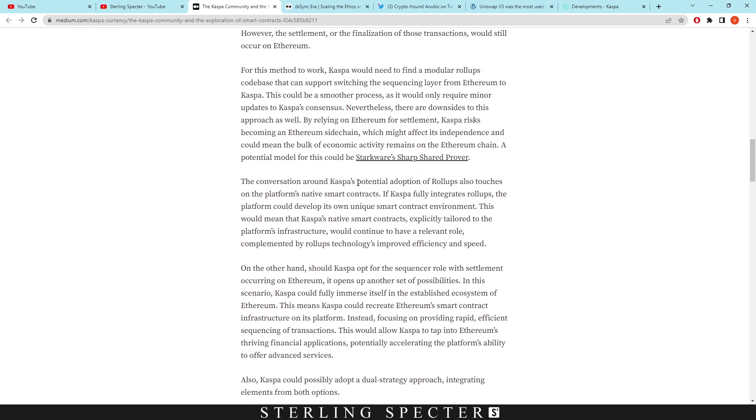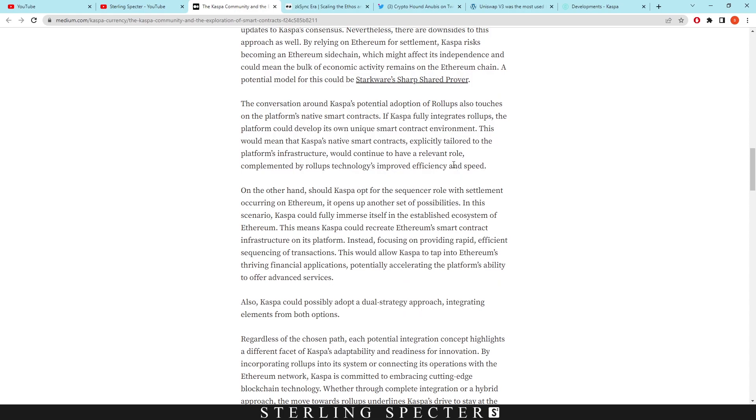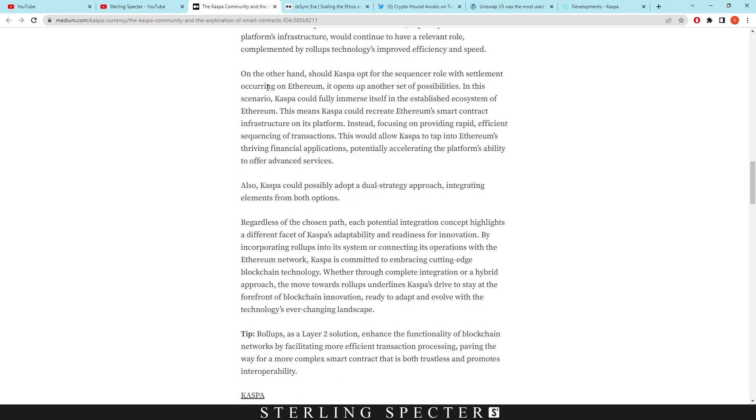The conversation around Casper's potential adoption of roll-ups also touches on the platform's native smart contracts. If Casper fully integrates roll-ups, the platform could develop its own unique smart contract environment. This would mean that Casper's native smart contracts, explicitly tailored to the platform's infrastructure, would continue to have a relevant role, complemented by roll-ups technology improved efficiency and speed.